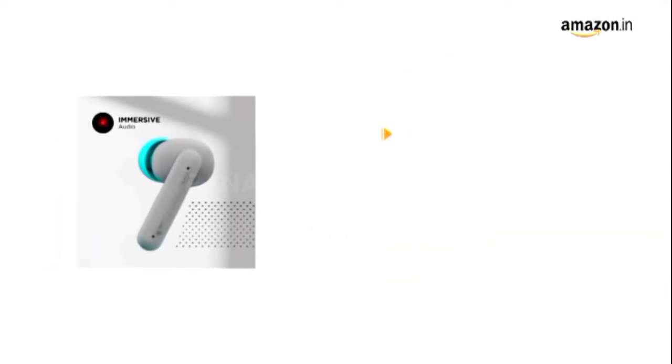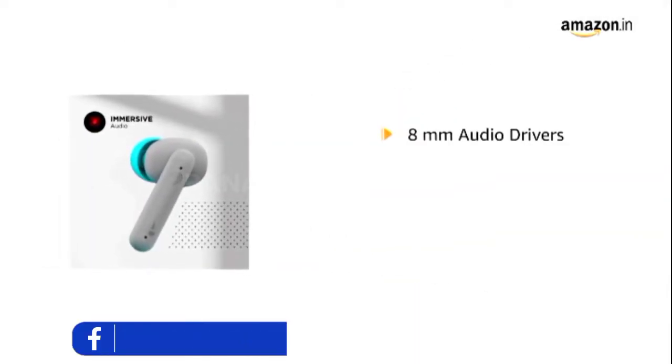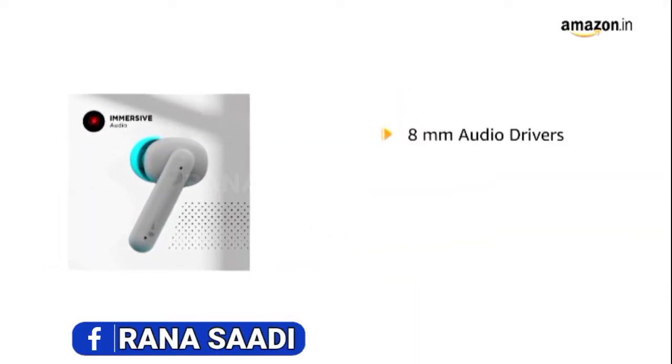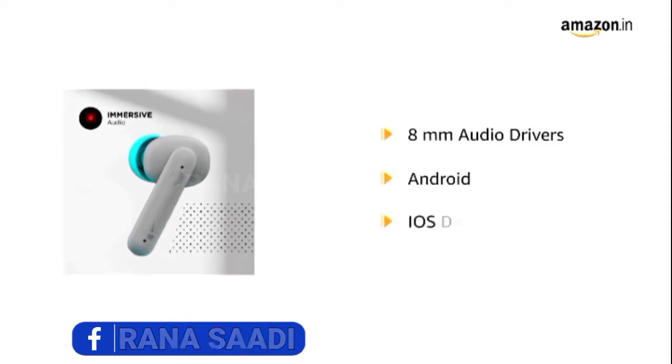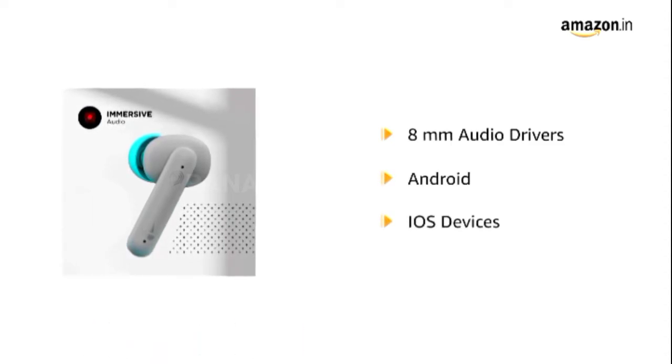It delivers immersive sound quality with 8mm audio drivers. It works with all Android and iOS devices.